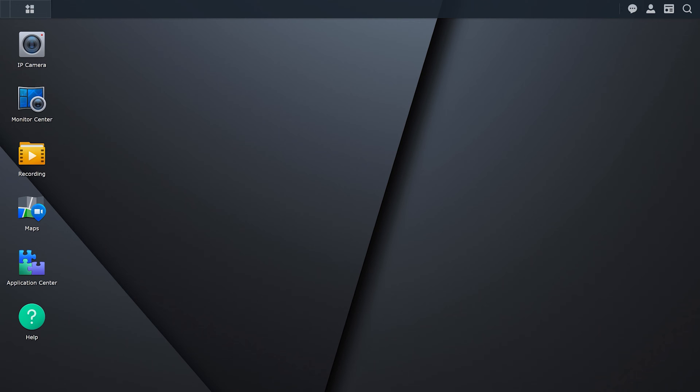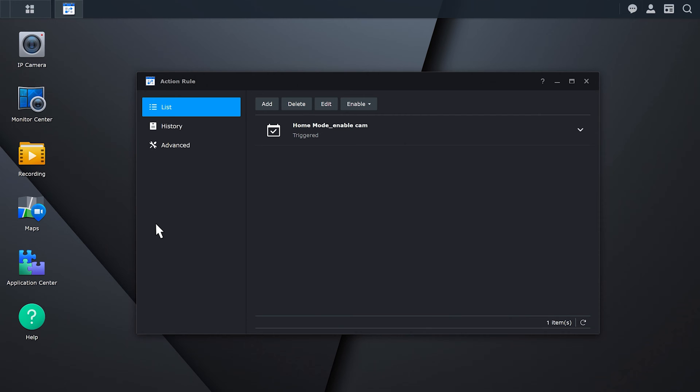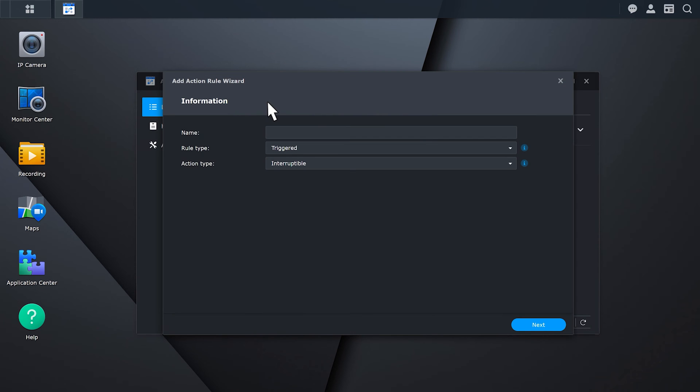Launch action rule and click Add to create a rule. Specify a name.